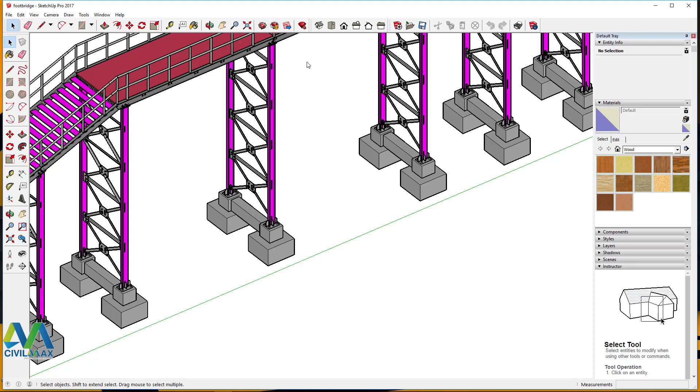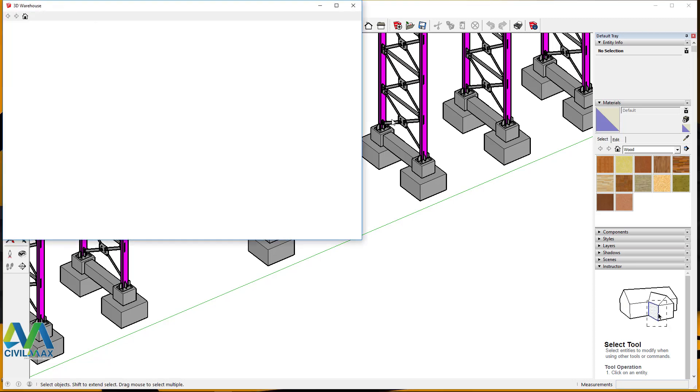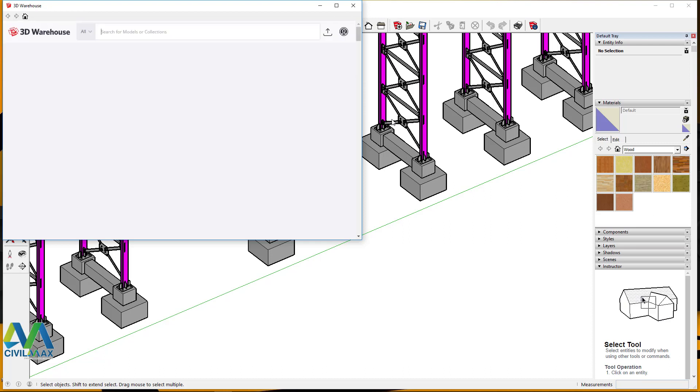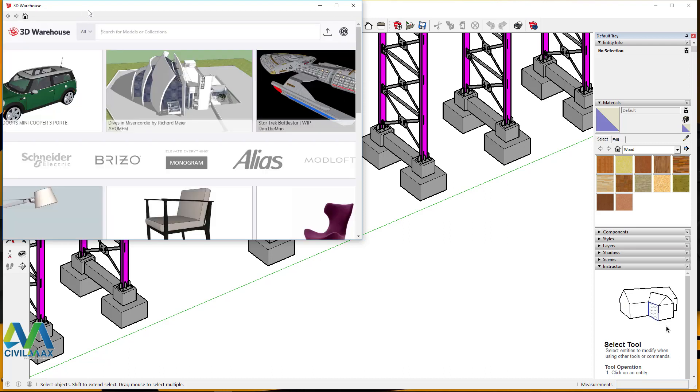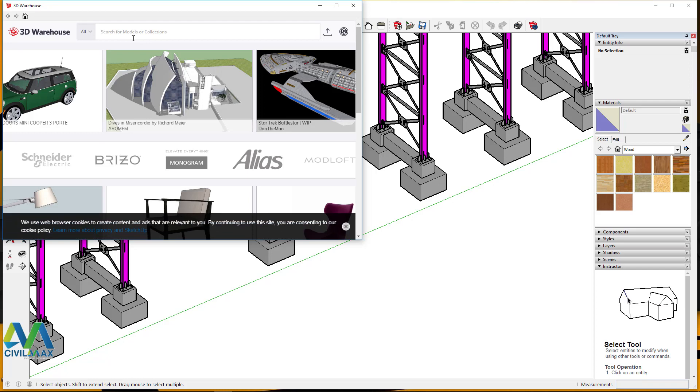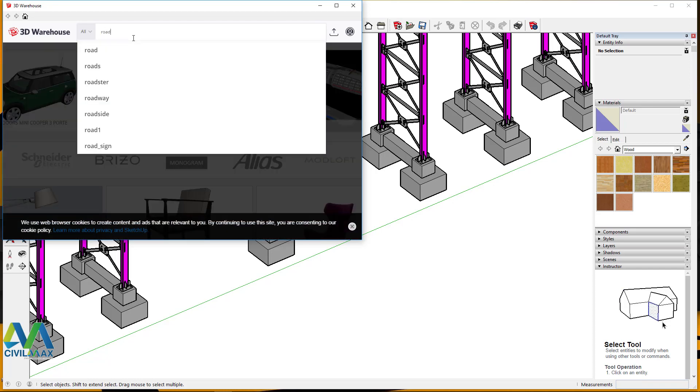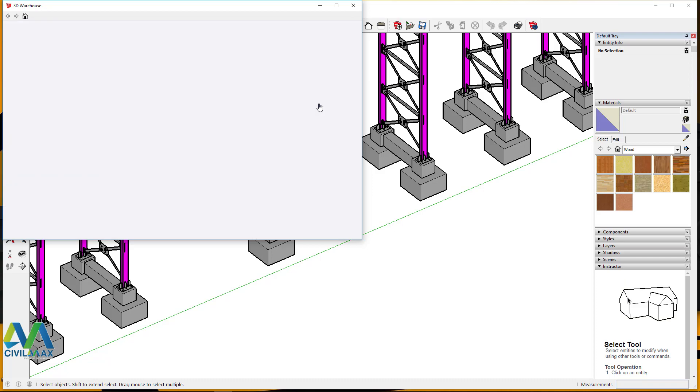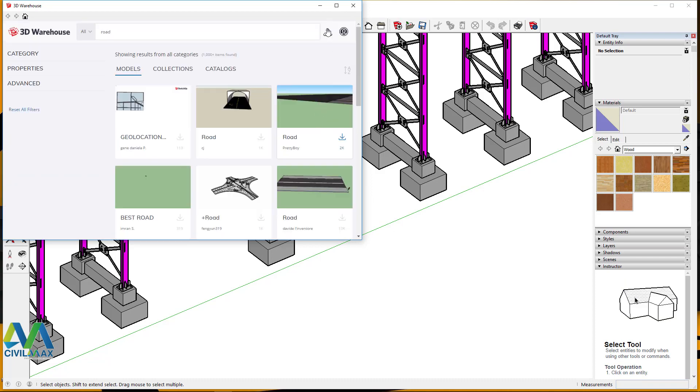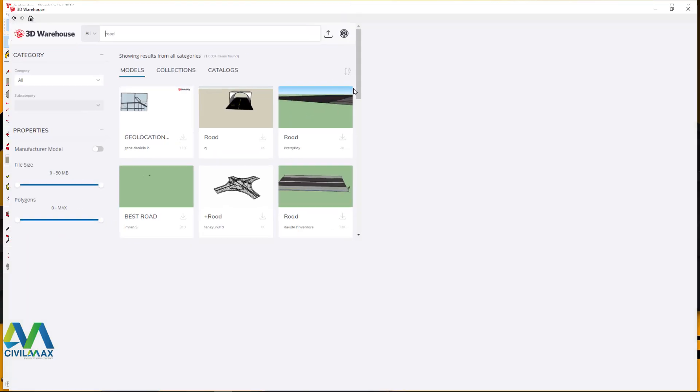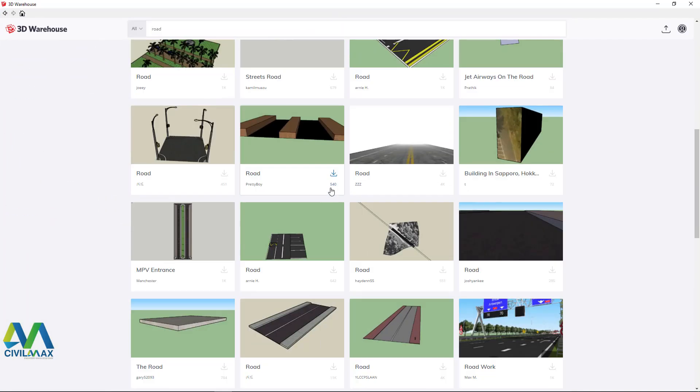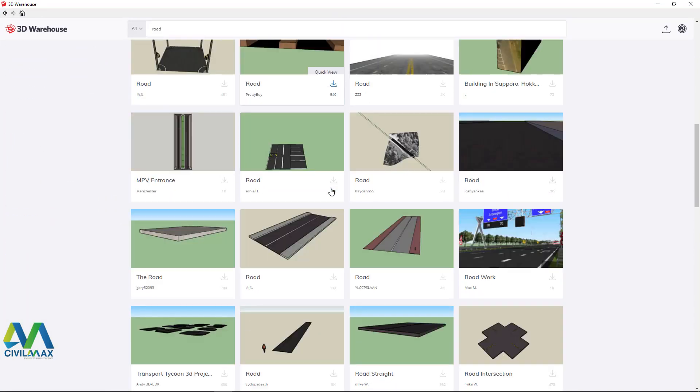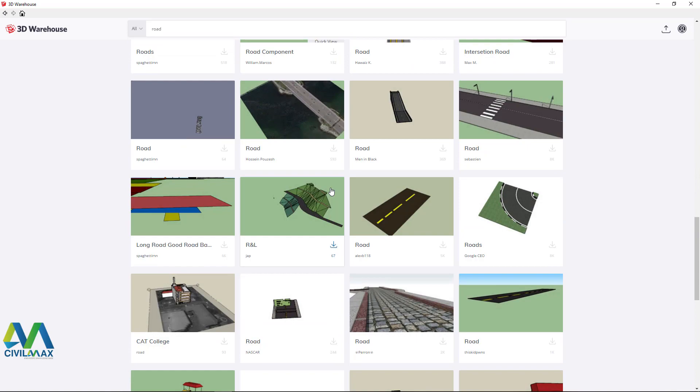Now what I'll do, I'll just type here road and click right there and look for something that would make a nice presentation. I'm just scrolling down, that's not nice.